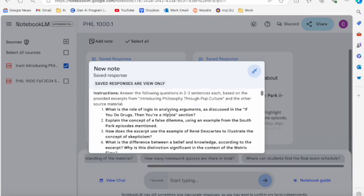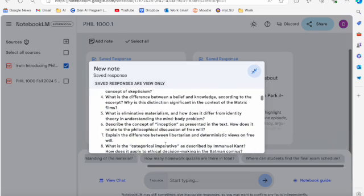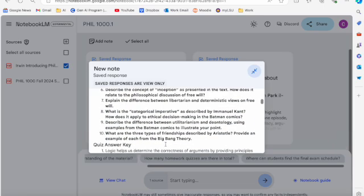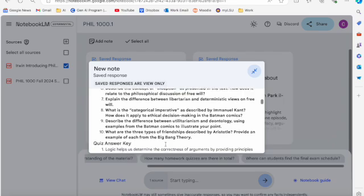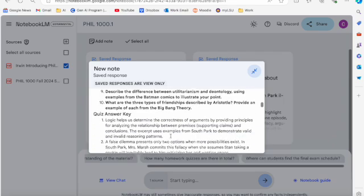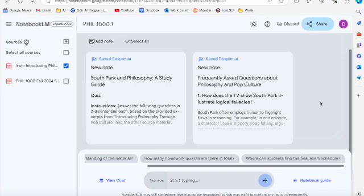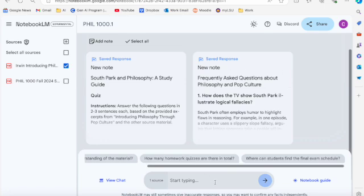So answer the following questions in two to three sentences each based on the provided excerpts from Introducing Philosophy Through Pop Culture and other source material. So again, gives me some study questions to use as I'm working through the reading assignment or studying for an exam or a quiz. And again, you can save that there.